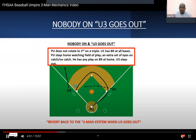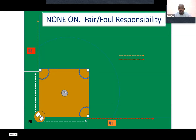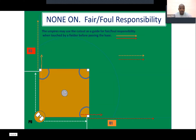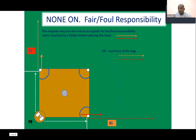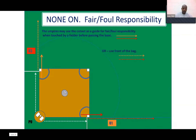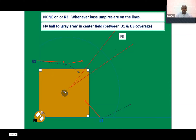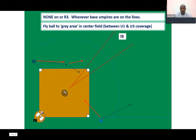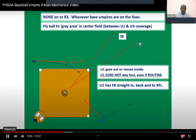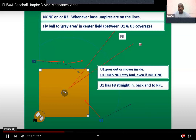The next few slides cover the fair/foul responsibilities. Nothing has changed — you decide fair/foul responsibilities and whether it's a cutout or the bag in your pre-game. When U1 does not stay foul, even if routine, that's something to pre-game as well.